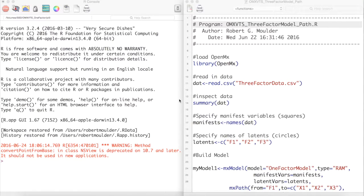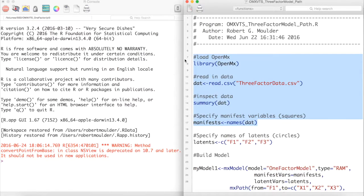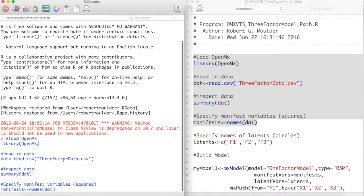Let's create this model in OpenMX. First, we will load our data and set the names of our manifests.